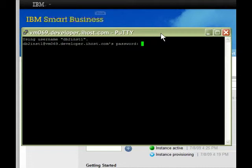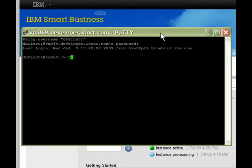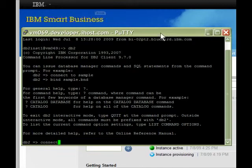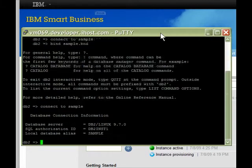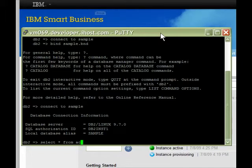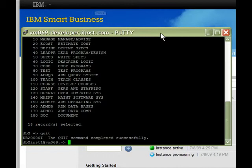We can log in using the password we entered during instance creation and now we can open up DB2. There's a copy of the standard sample database already on the instance. Let's select from one of the usual tables. Voila! Since the query worked, your copy of DB2 in the cloud is working well.